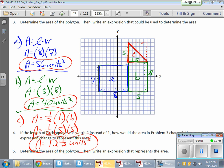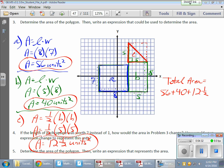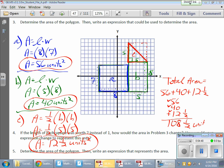To find the total area, I add all three parts: 56 plus 40 plus 12 and a half. Adding those together gives 110 square units. That's the total area.